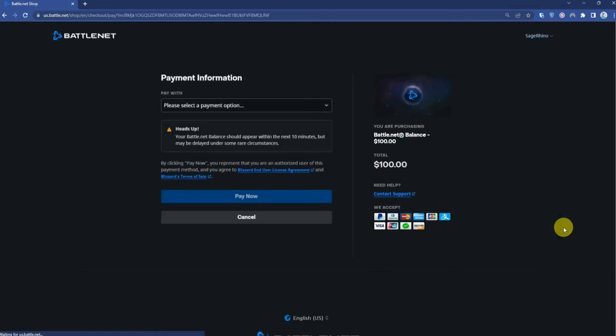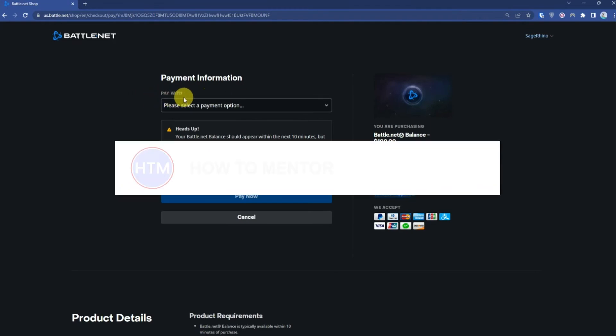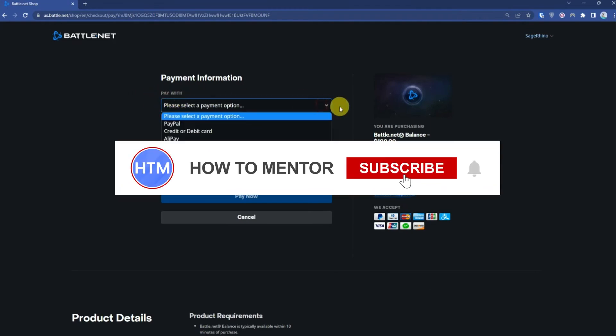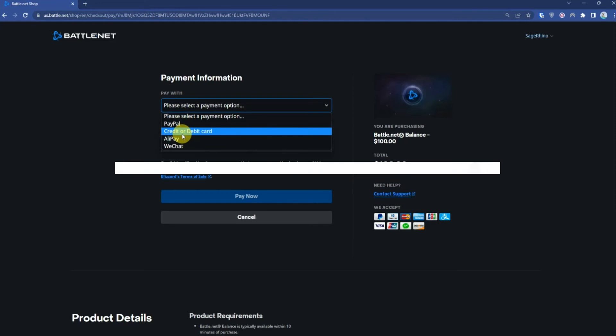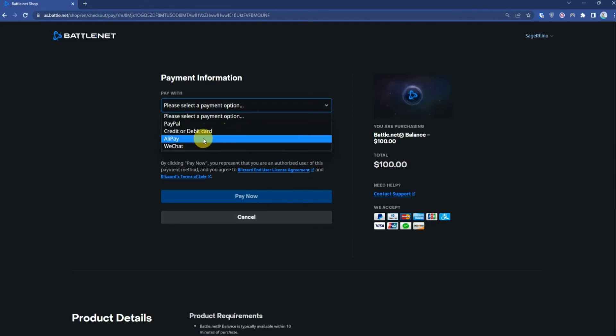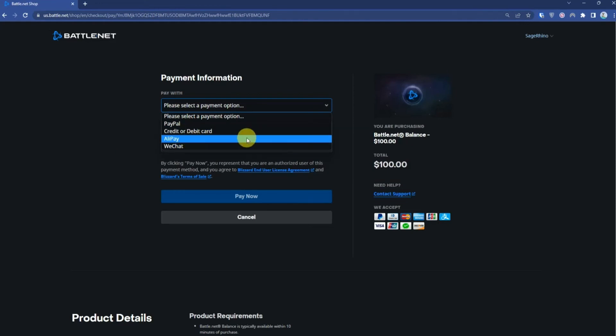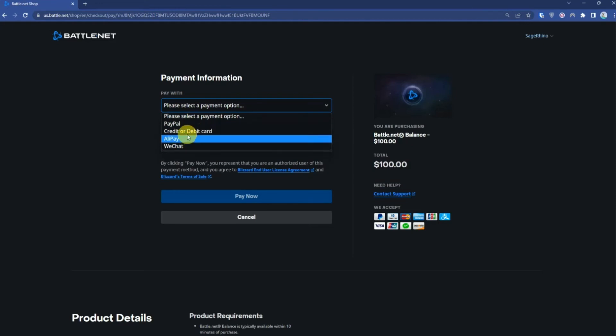When you are inside your checkout page, click on payment method. You can choose anything like PayPal, credit card, debit card, WeChat, or Alipay. Simply choose one of them.